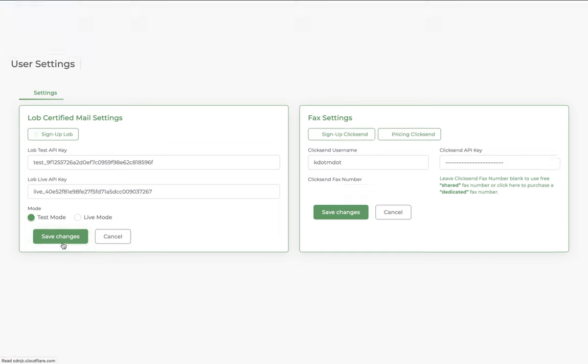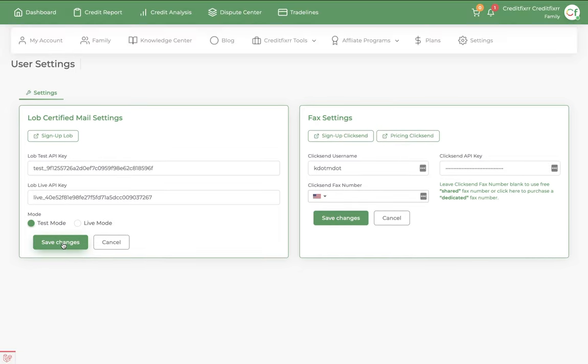Click Save. And then once you set up your setting, then you want to head over to Dashboard.